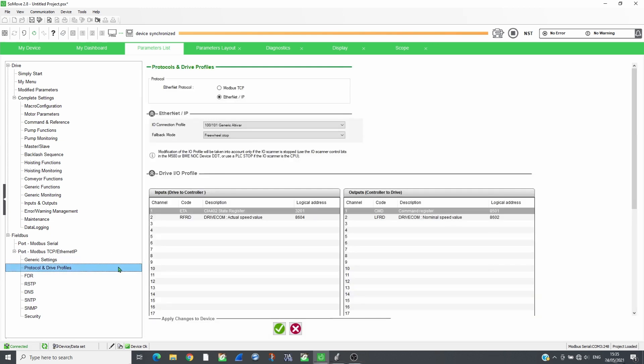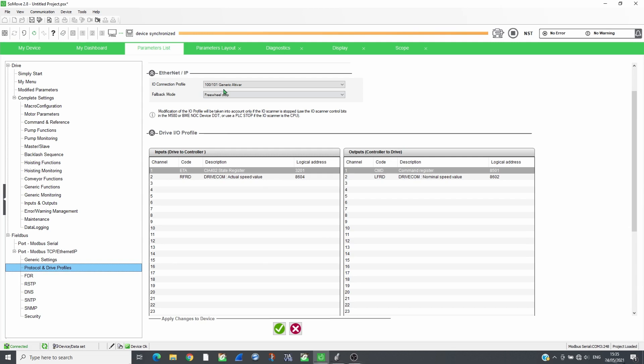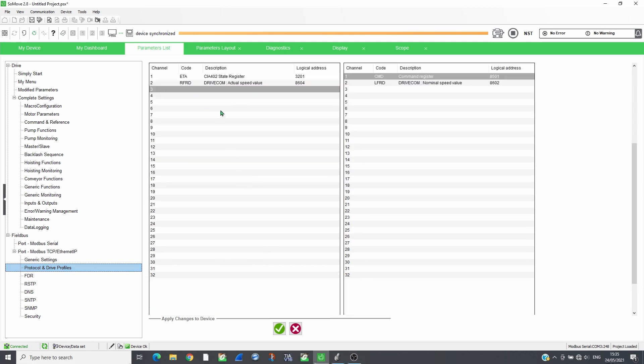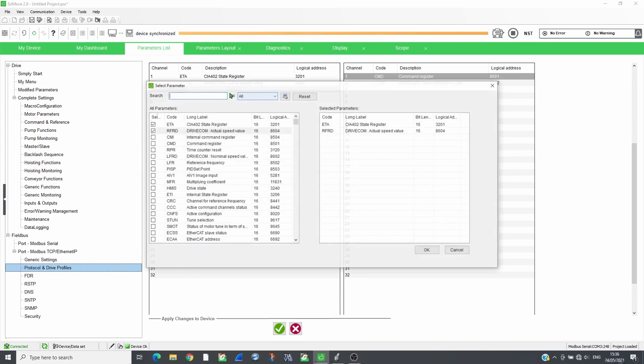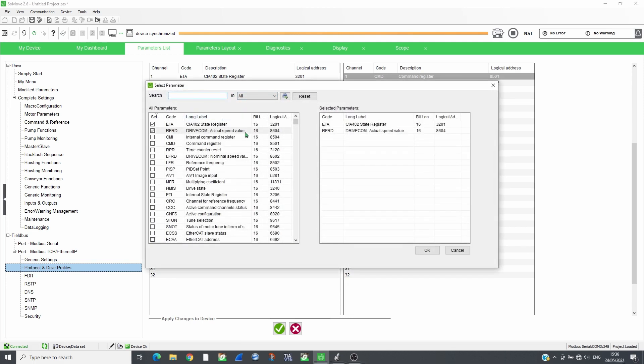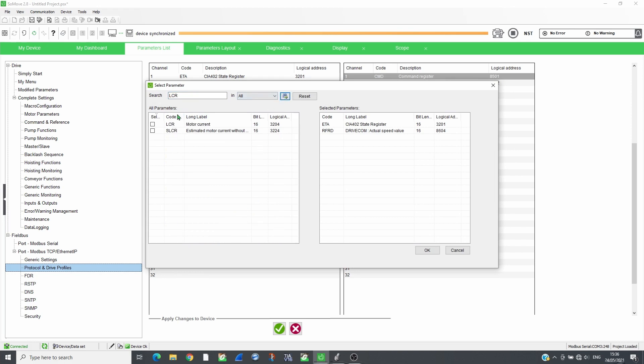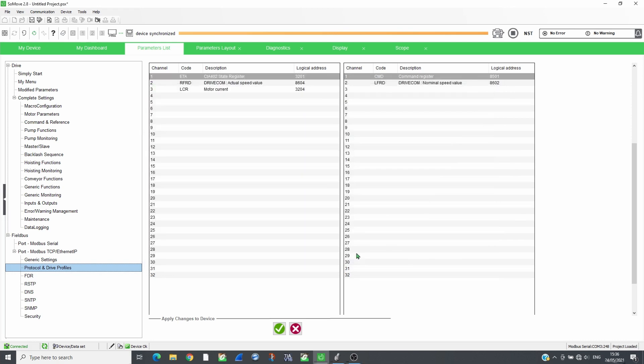Select the protocol Ethernet IP and choose the I.O. connection profile, the assembly. In this video, we will use 100, 101, 32 input and 32 output registers. Fill out the scan table with the parameters, registers, to scan. Then apply the changes and restart the drive.